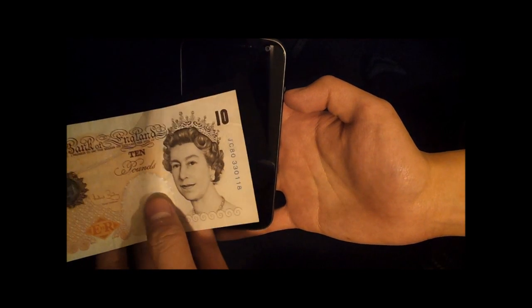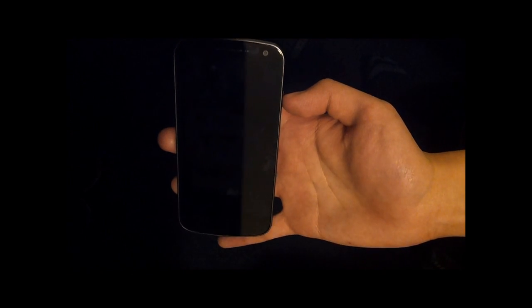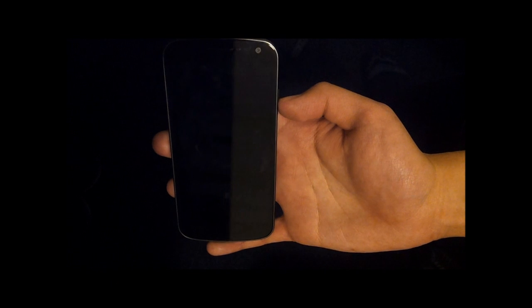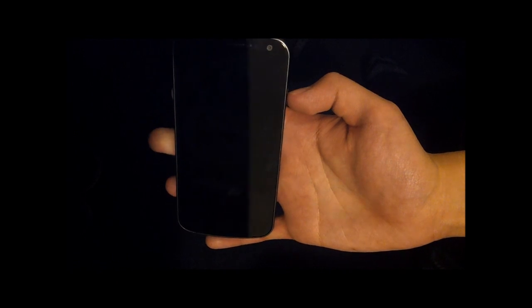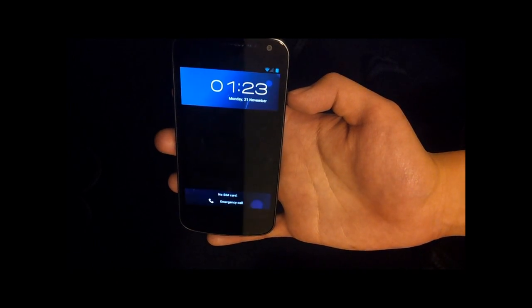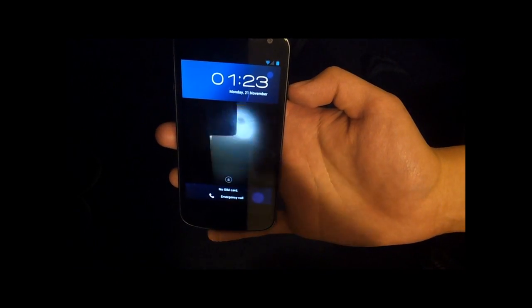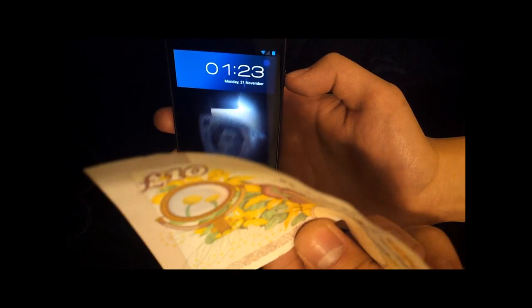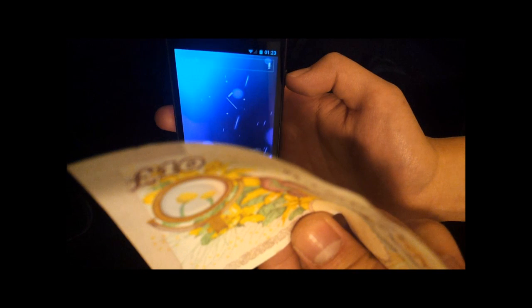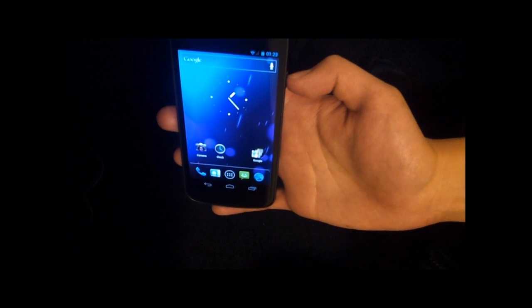I've got my ten pound note handy here. Unlock it and we'll see if it works. Okay. Unlocked.